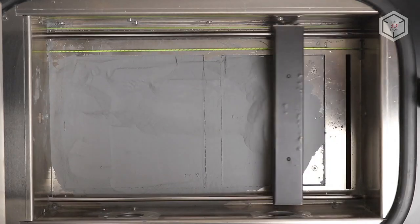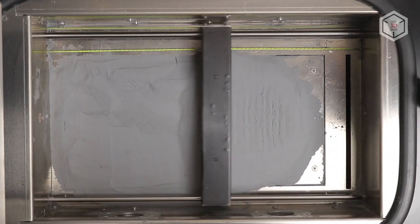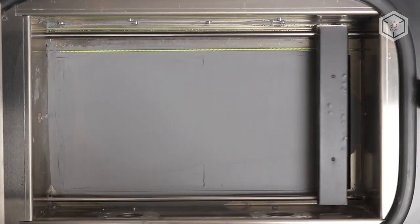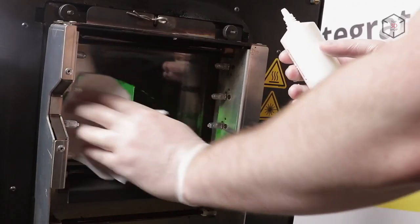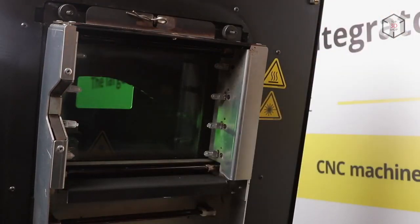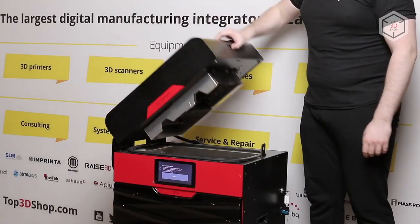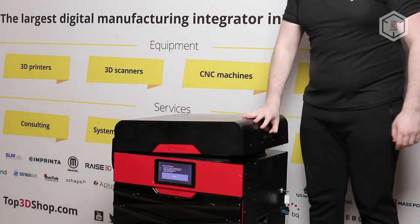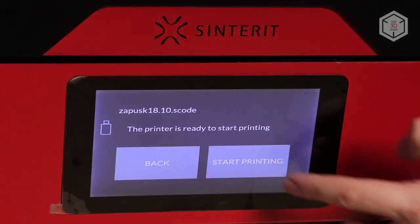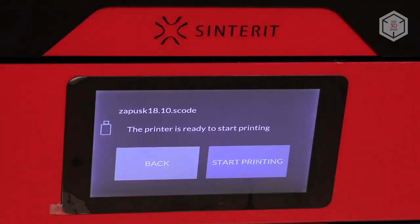Once the powder leveling process and all preparatory procedures are finished, all you have to do is close the casing. Just before printing, the machine warms up the build chamber for about an hour and a half.